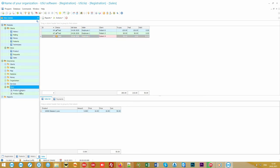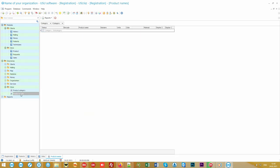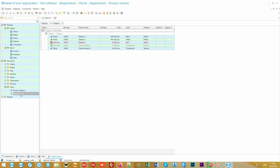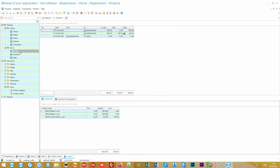The program supports the operation of various retail and warehouse devices and allows you to automate the work of any number of cash registers. You can work both with product names and barcodes. Items that are added into the sale are automatically written off from the selected warehouse. It's easy to print a receipt or a delivery note.